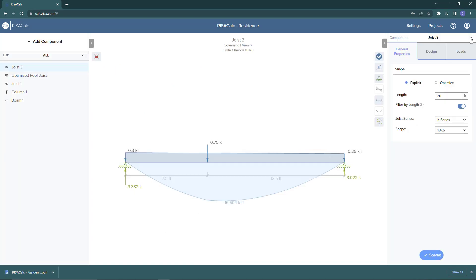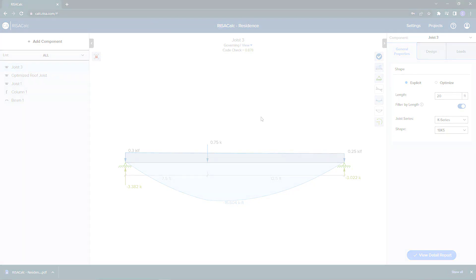For more information about RisaCalc, including available components and pricing, please visit Risa.com.